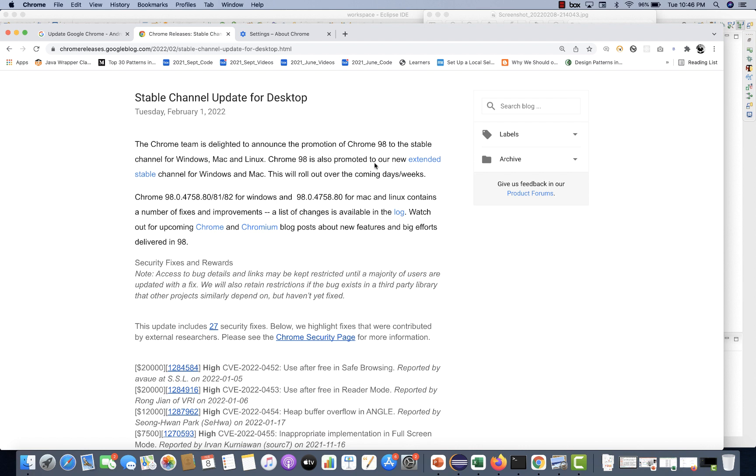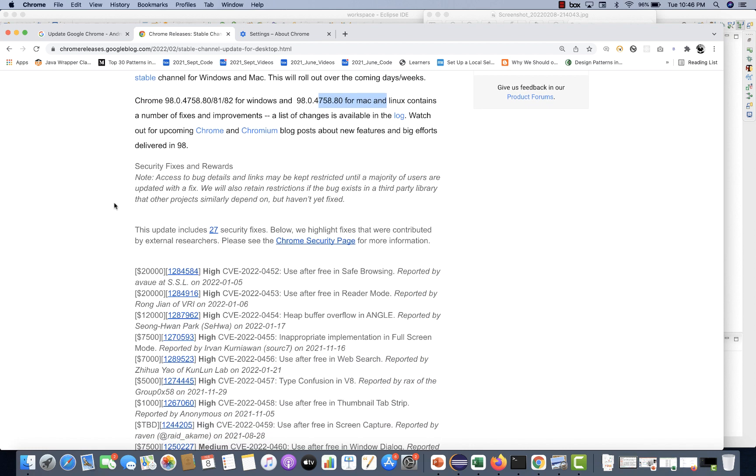Delighted to announce the promotion of Chrome 98 to the stable channel for Windows, Mac, and Linux. Now Chrome 98 is also promoted to our new extended stable version for Windows and Mac machine. This is the version number they have given for Windows, and this is for the Mac machine. You can read about the security bug and everything.